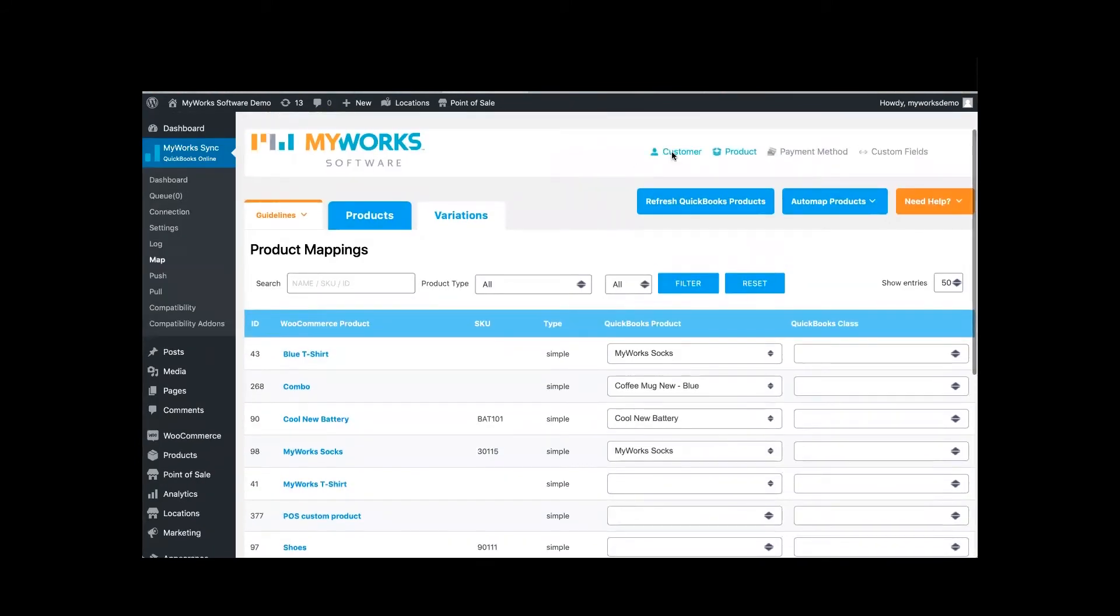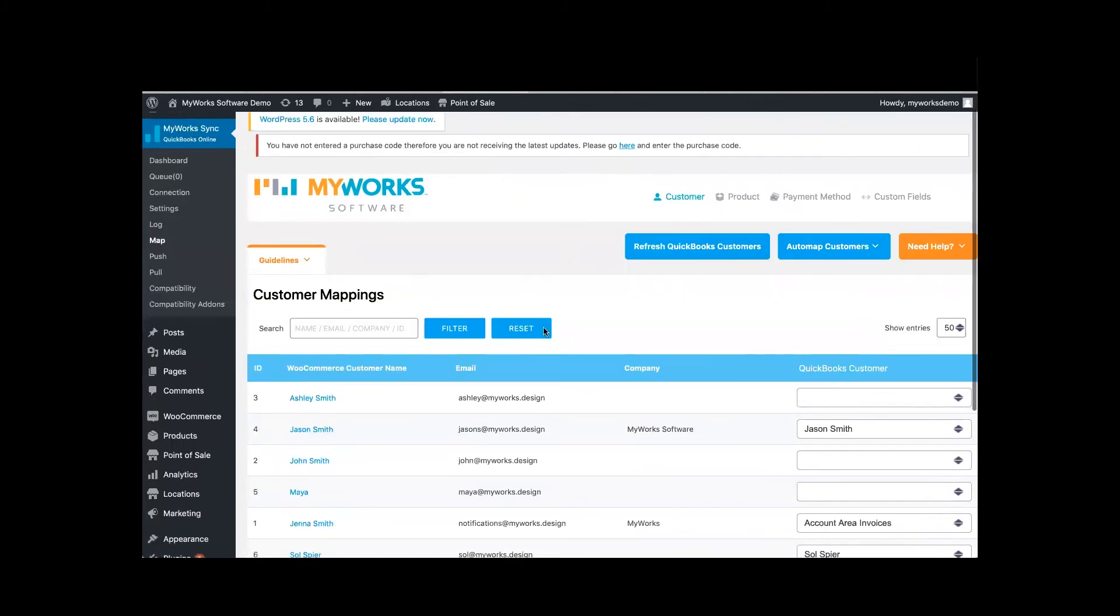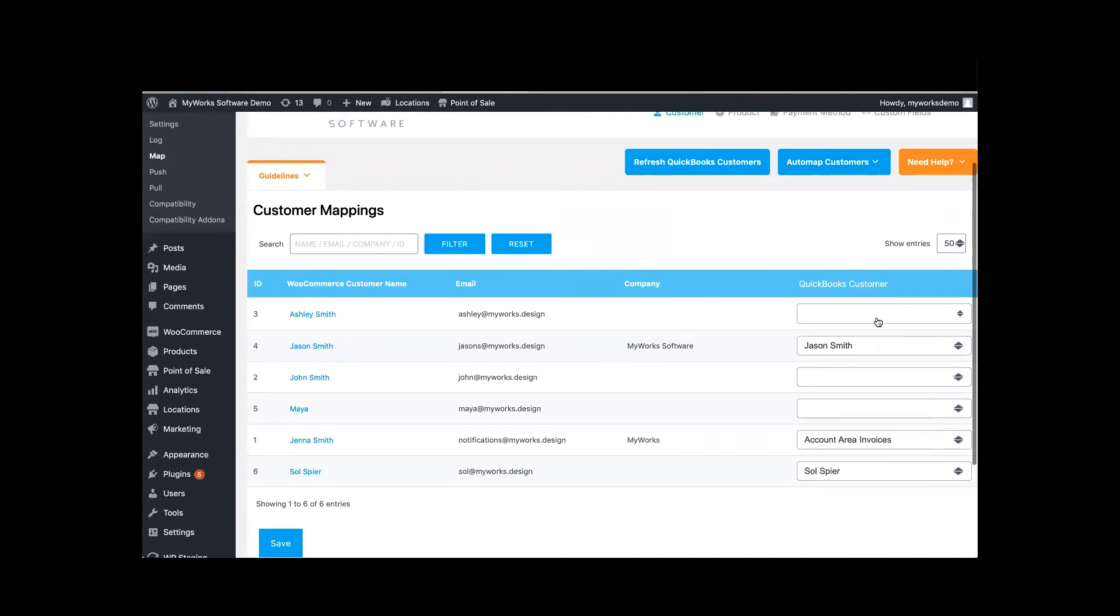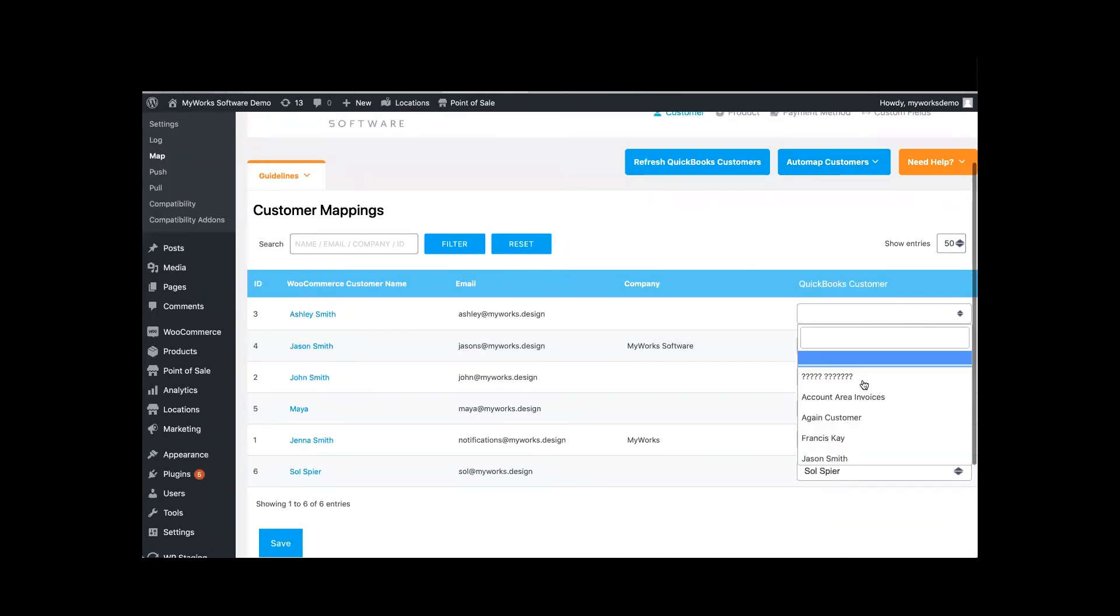And the same thing with customers. So in customers, you would just go here and it would be the same thing for product mapping. You can auto map or you can manually map apples to oranges.